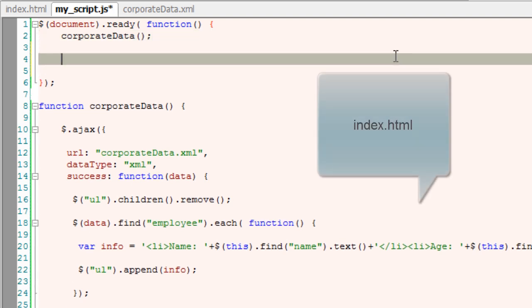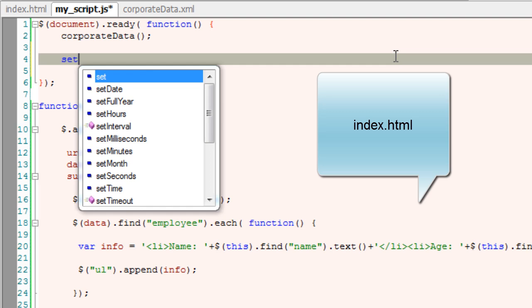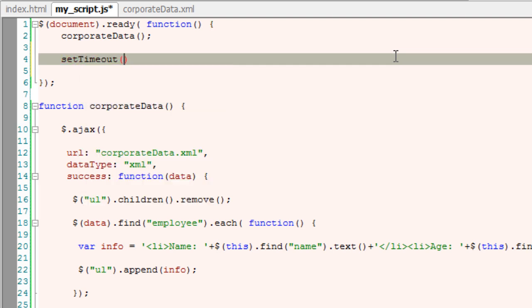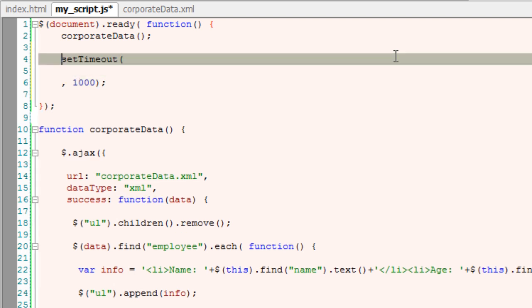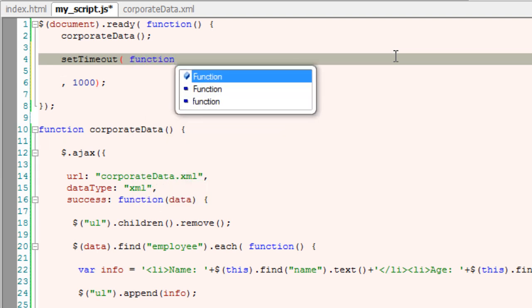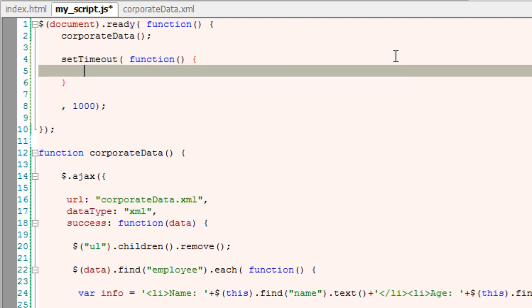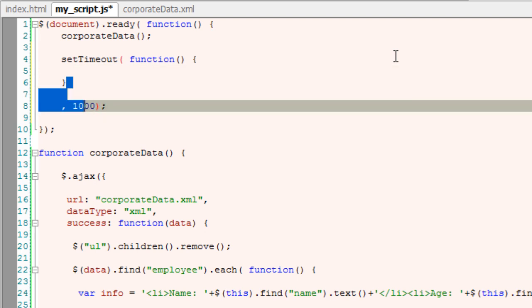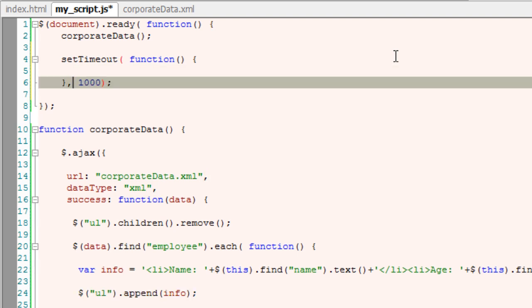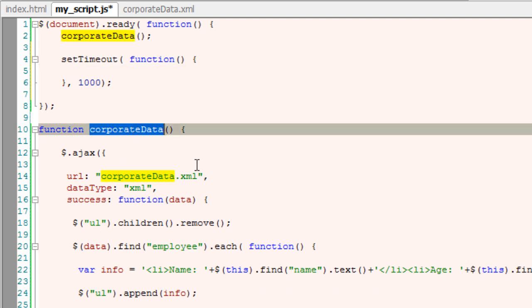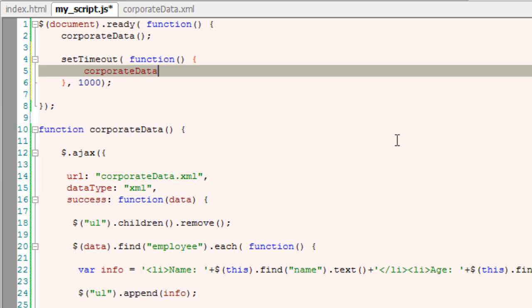Now we need to fetch the XML data whenever the XML file gets updated, without refreshing index.PHP. For that we have a method called setTimeout, which takes two parameters: first one being the function name, and the second one being the time interval - time interval after which the function in the first parameter is to be called. I write an anonymous function here. Inside that I would call corporateData function.